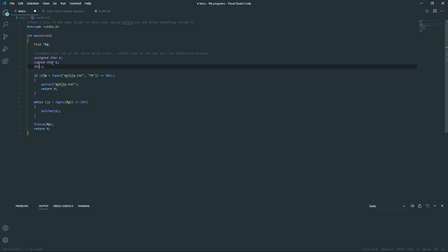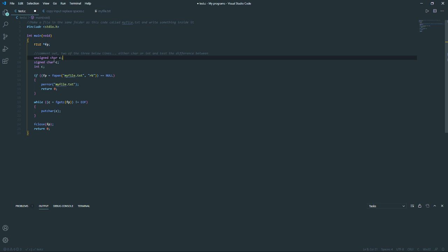An integer is larger in bits than a character, so a negative integer could never be the same value as a character. Depending on how the compiler deals with characters — whether it's signed or unsigned — the EOF stored in the variable could match perfectly to the value of EOF, which is minus one. Or if it deals with characters in an unsigned way, it more than likely won't match.